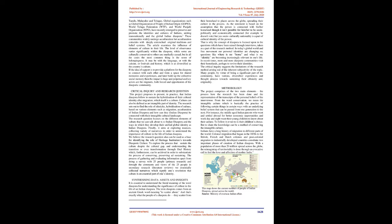The critical inquiry suggests the limitations of the research method arising out of the inherent subjectivity of the topic. Many people, by virtue of being a significant part of the community, have various diversified experiences and thought process towards sustaining their ethnicity and originality.